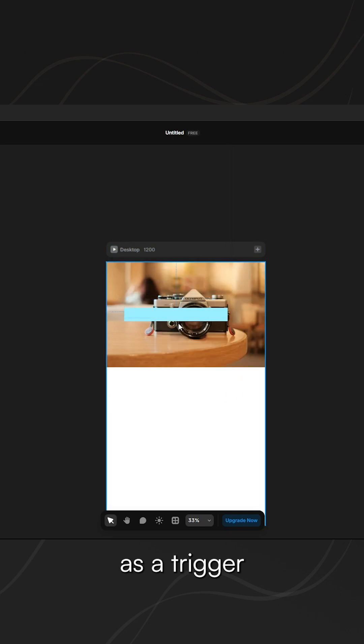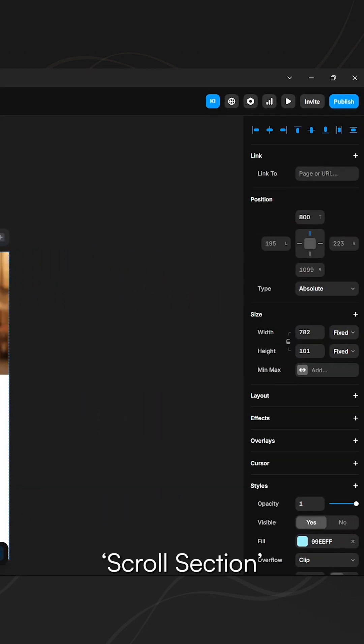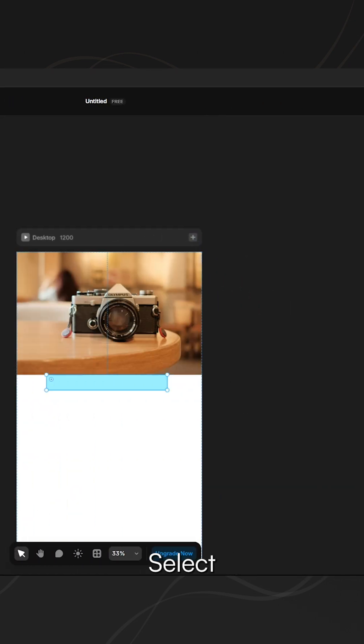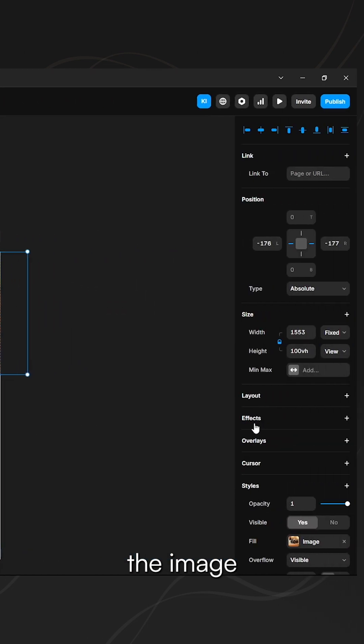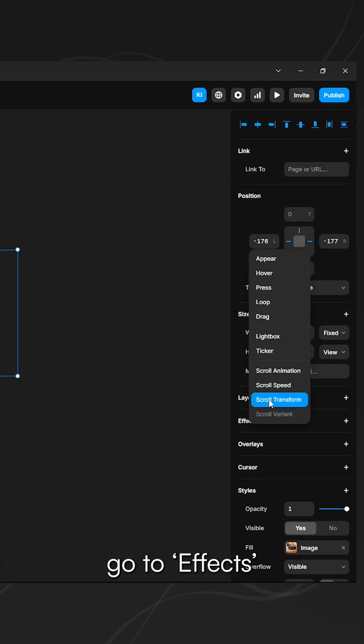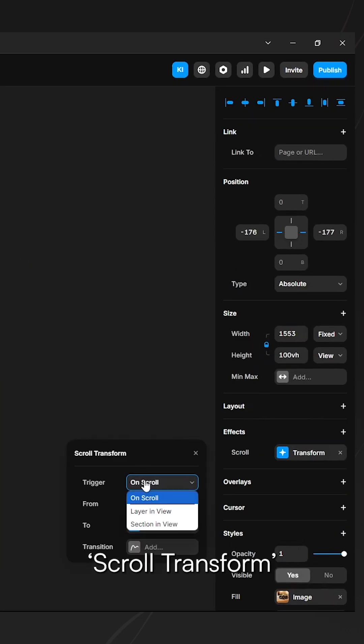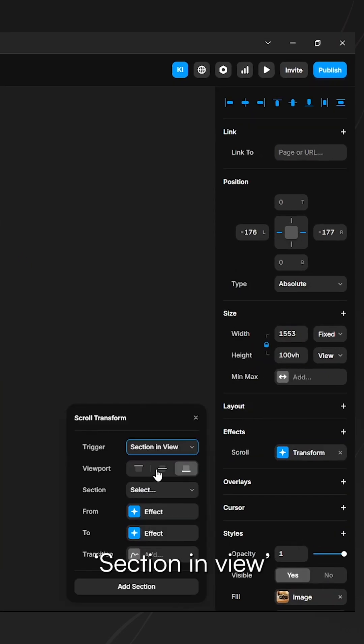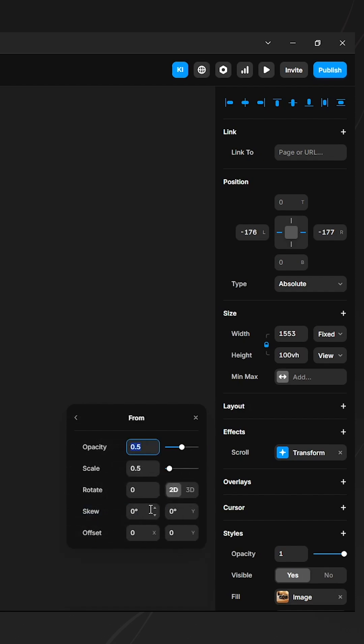Select the image, go to effects, scroll transform, and set the trigger to section in view, viewport center, section one. In the from state, set the opacity to one and leave scale as is. For the to state, keep everything at the default.